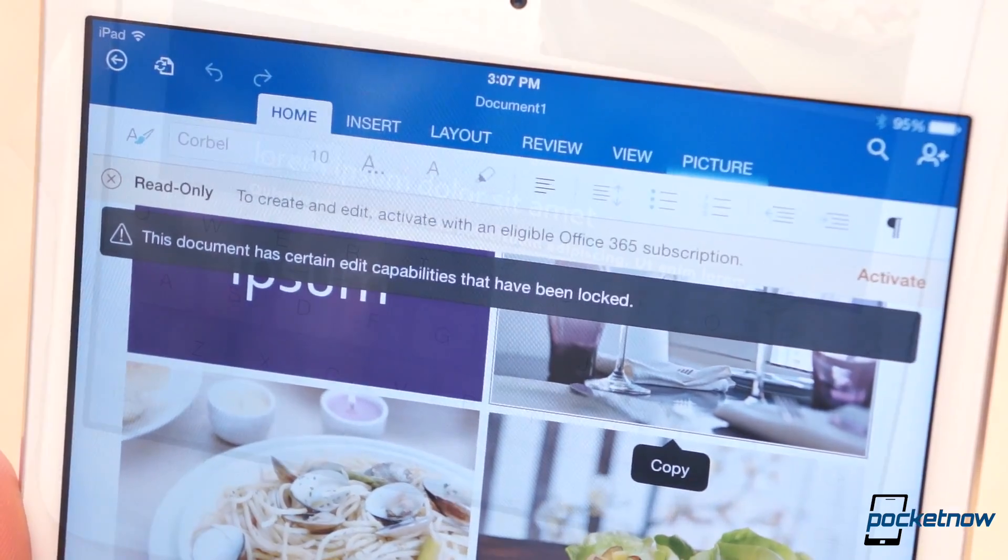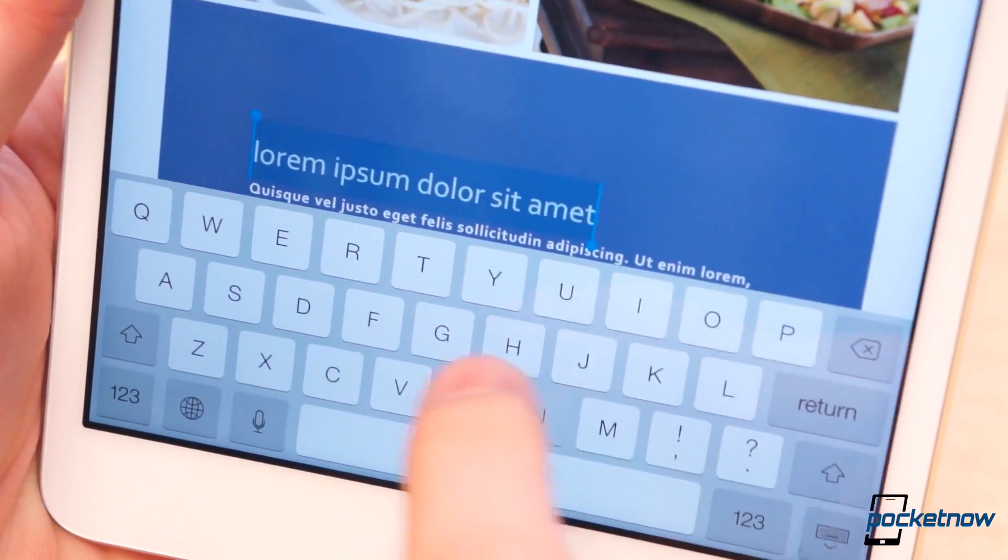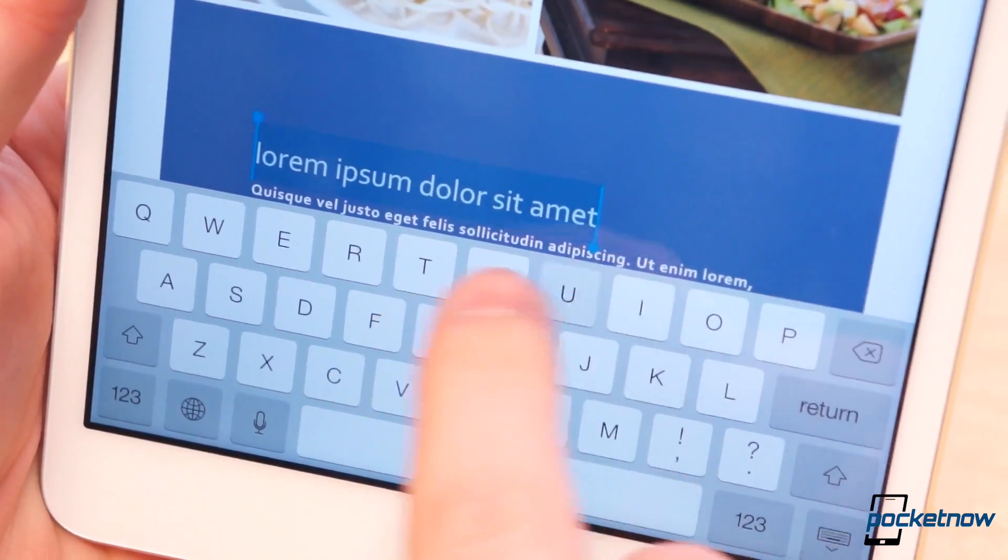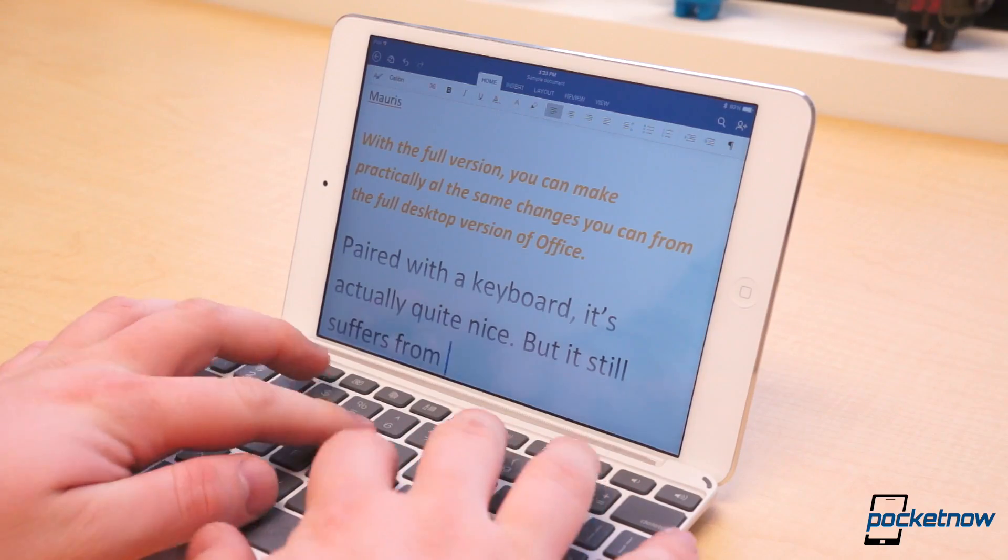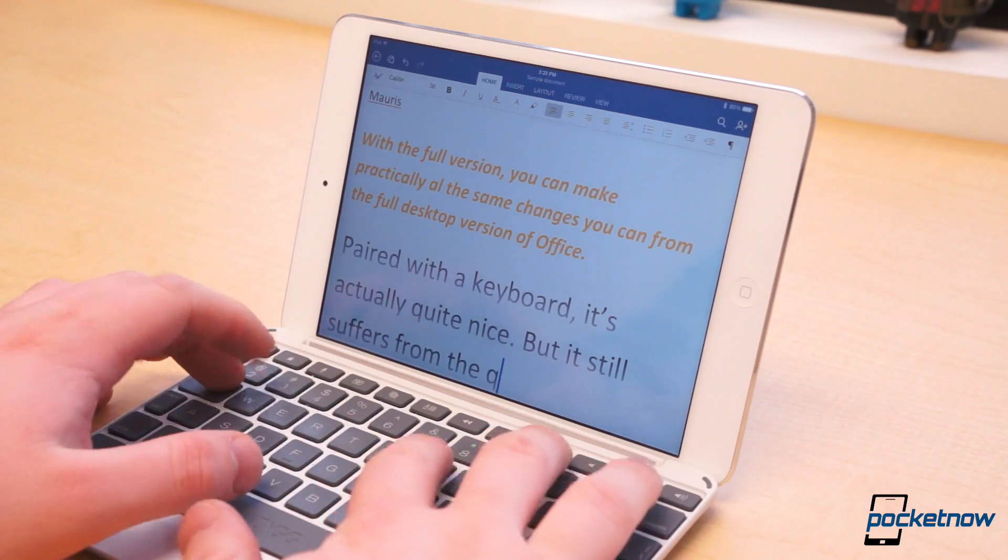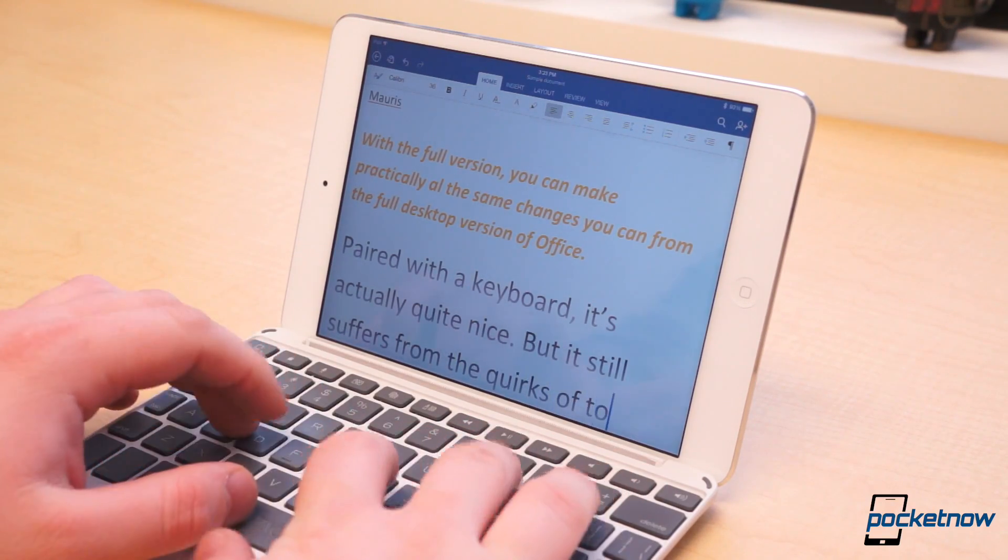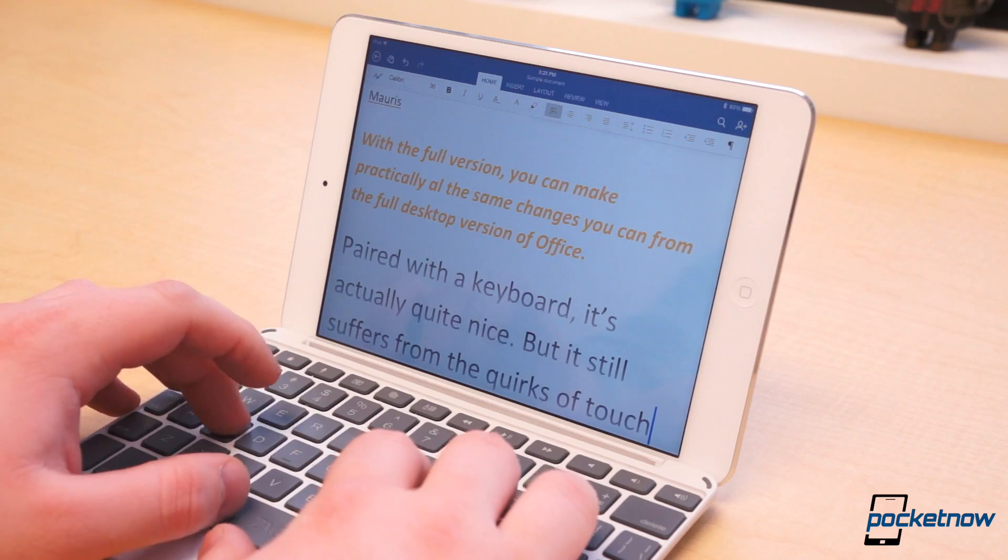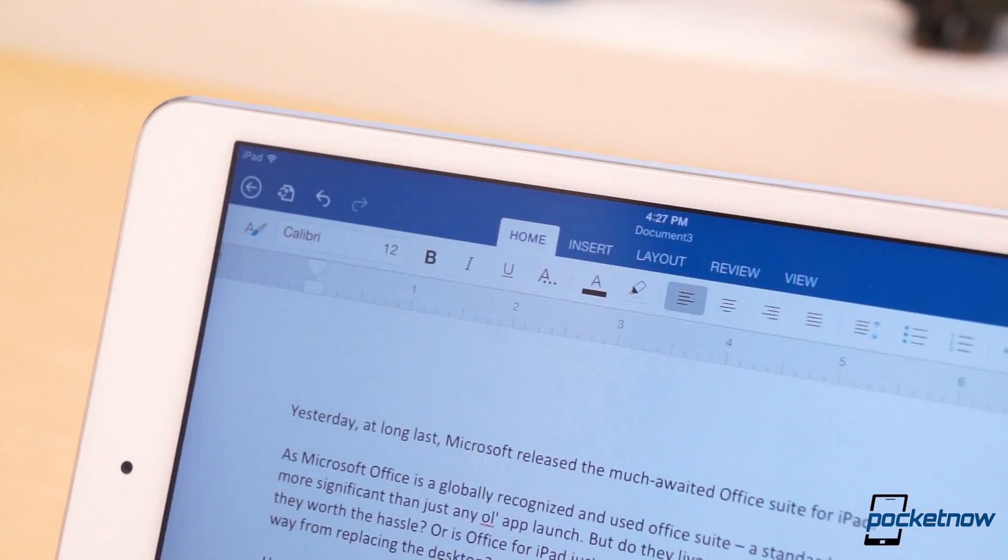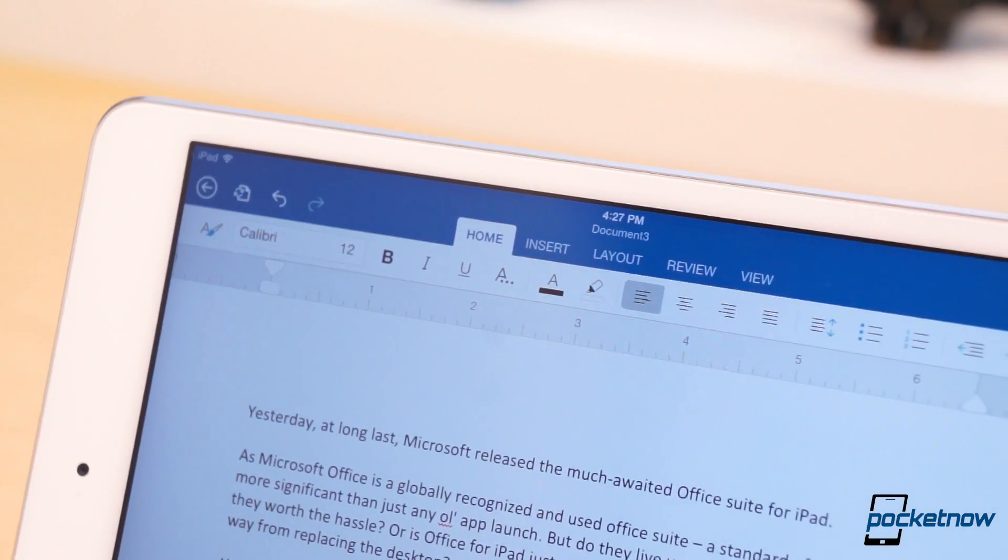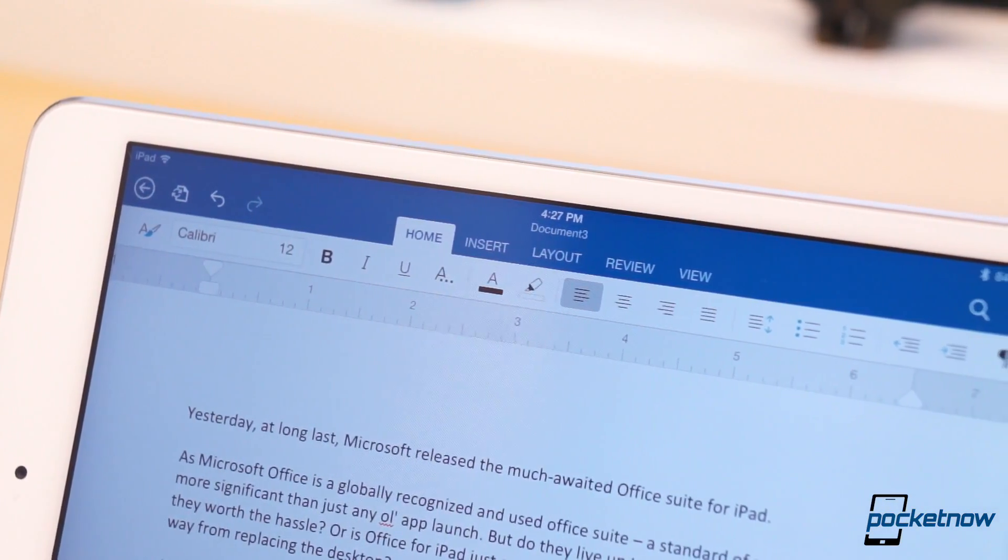The subscription is either $9.99 or $6.99 per month depending on the number of devices you plan to use. If, instead, you have an Office 365 subscription, you can unlock the full functionality of Office for iPad, which is strikingly similar to the full desktop experience.